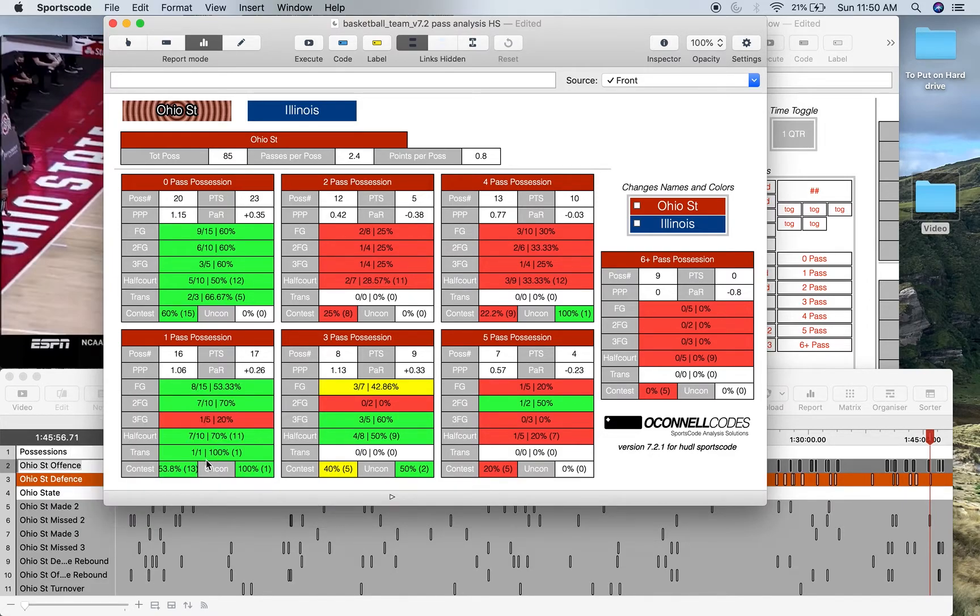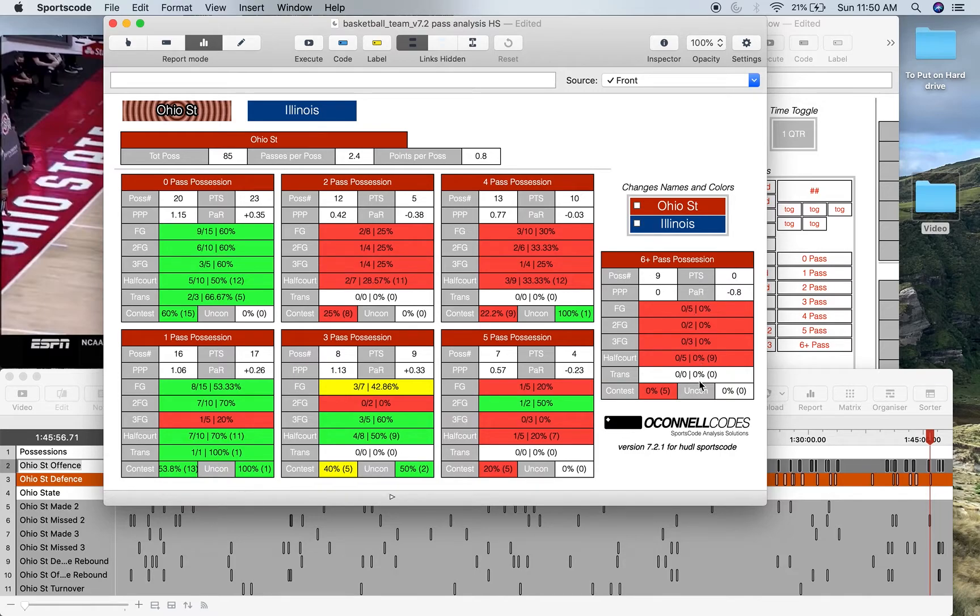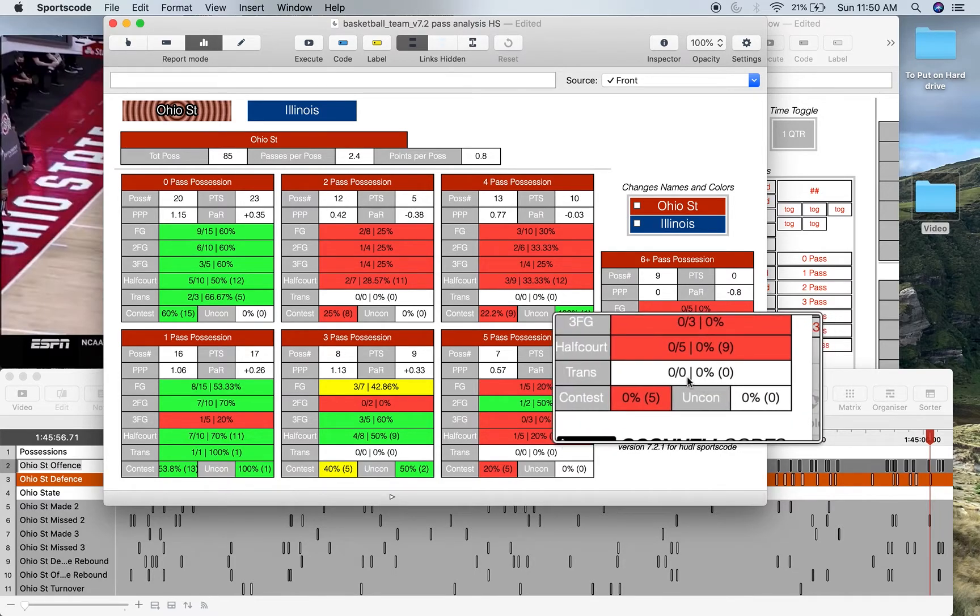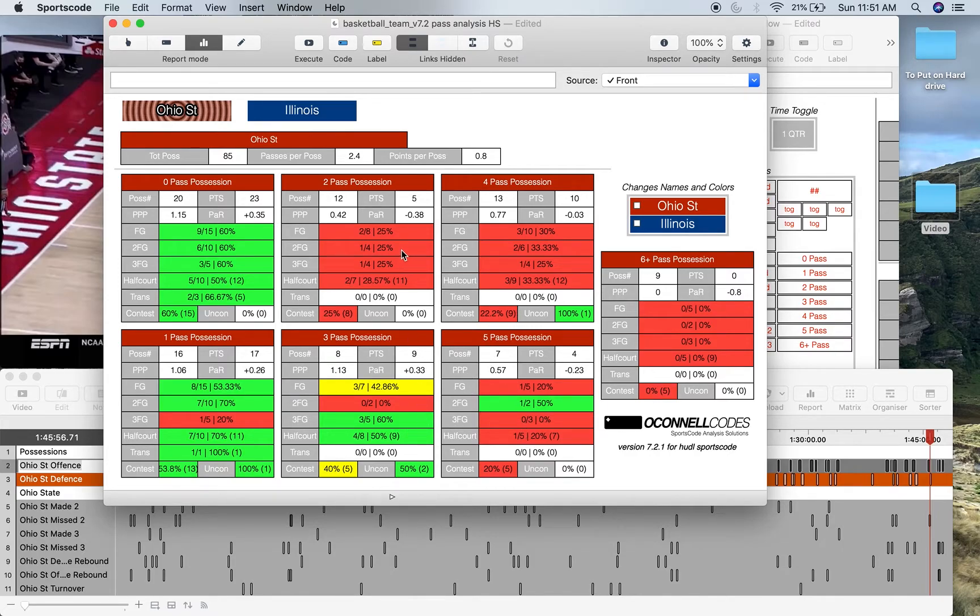Now the reason I've got half court and transition positions here is because obviously when you have less passes, it's more likely to be in transition compared to when you have more passes, it's likely to be in half court. For example, over here with six pass positions, you don't have any transition because if you've passed six times, you're probably not in a transition position. Same with 5, 4, 3, 2. You're only going to get transition stats in these 0 and 1 pass positions.